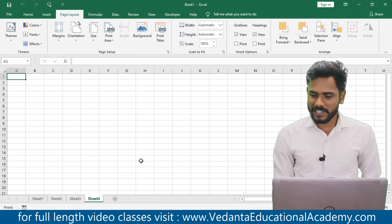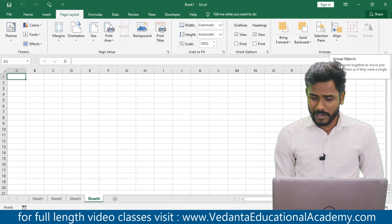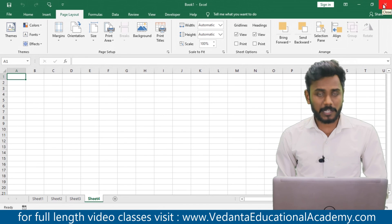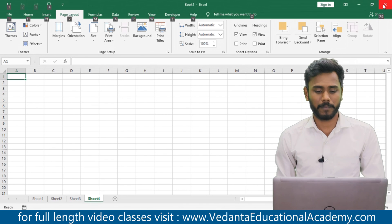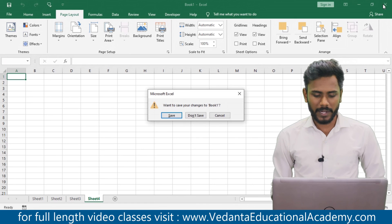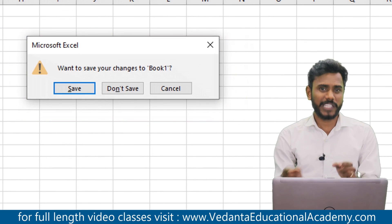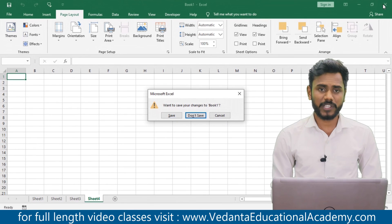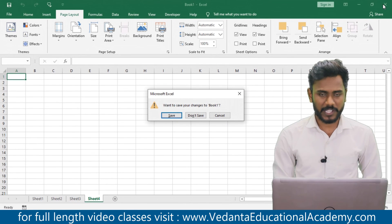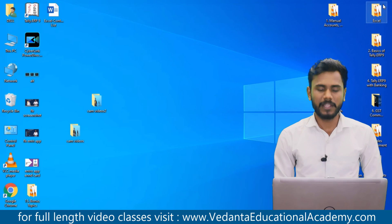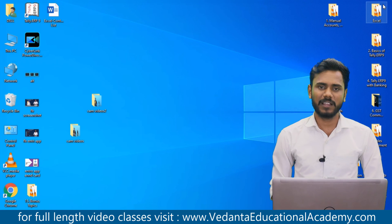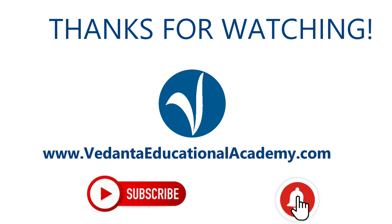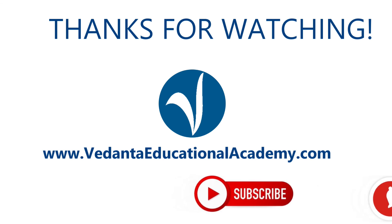To close MS Excel, simply click the close button, or directly press Alt + F4. The system will then ask whether you want to save the sheet. If you want to save, click 'Save'; if not, click 'Don't Save' and press Enter. That is how we open and close MS Excel. Thank you for watching — keep yourself updated, subscribe to Vedanta, and click the bell icon.